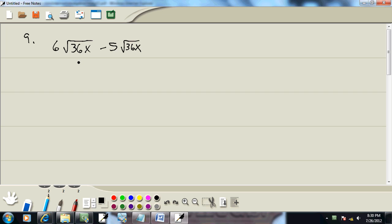No matter where you are in math, if you can simplify your radicals, you should before you go on. Even though it's tempting since these are both the same radicals to go ahead and combine them, you should simplify first.